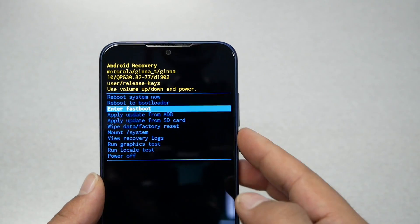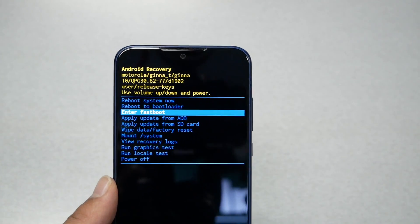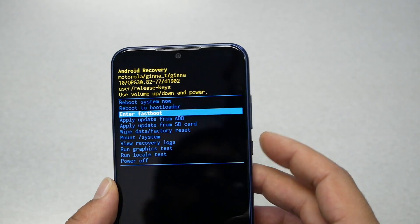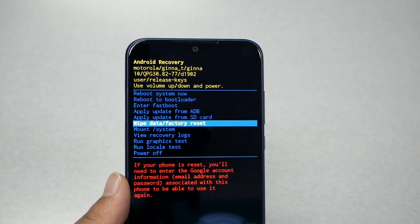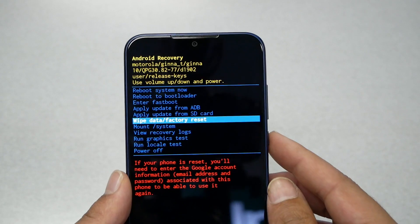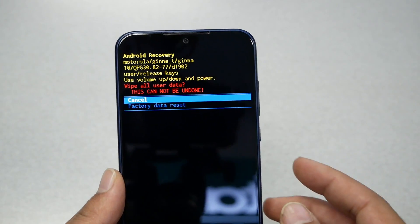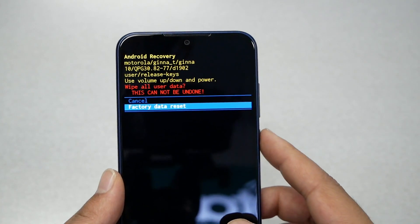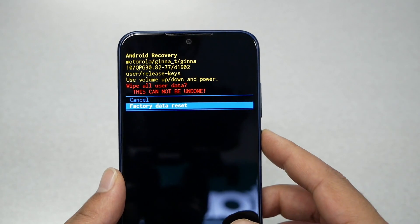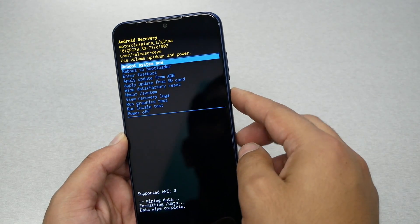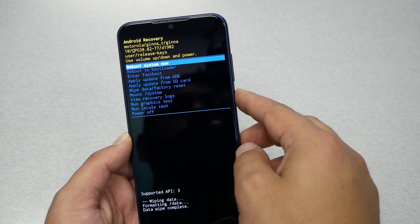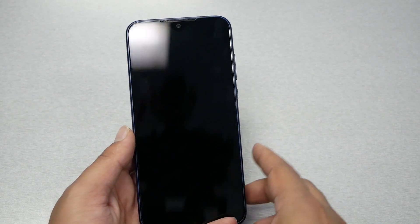From this menu, navigate with the Volume Up and Down keys and use the Power key to select. Choose 'Wipe Data / Factory Reset.' If you're sure you want to proceed, press the Power key to confirm. You'll get a confirmation message for the factory data reset — go ahead and confirm it. The phone will take a few seconds to complete the wipe.